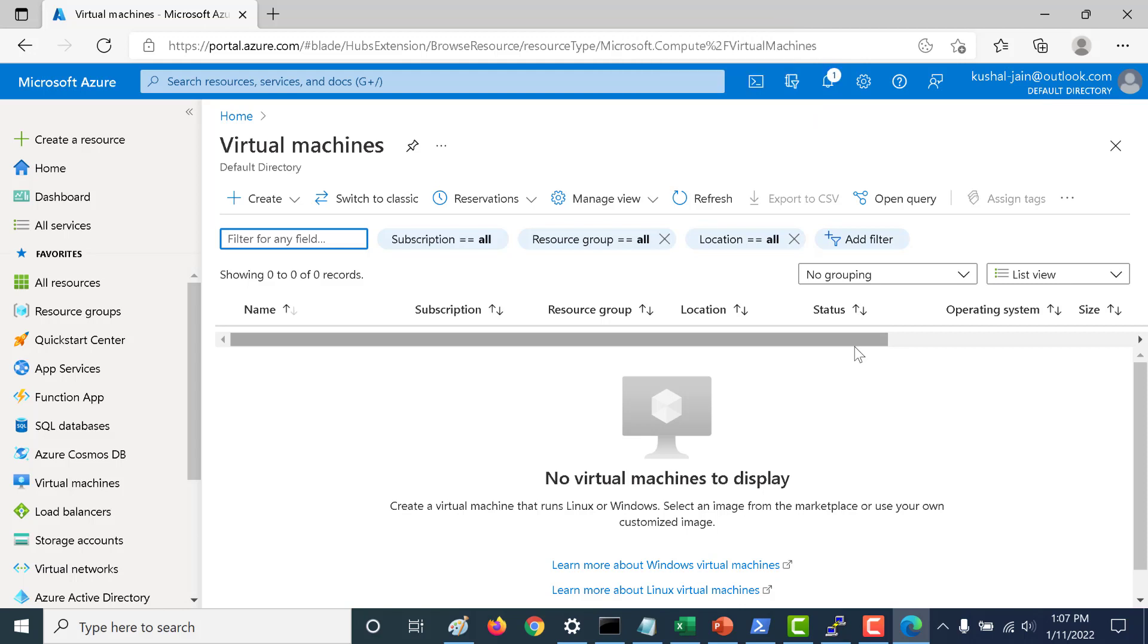The first and the easiest way to install packages in your virtual machine is to use the run command. Let's see how we can do that. The first thing I will do is again I will create a virtual machine. Let's click on create.